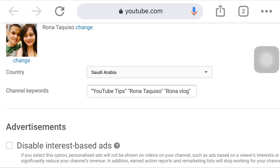Hi guys, welcome back again to my YouTube channel, it's me Rona. It's another day and another video. As you can see in the title, in this video we're going to talk about channel keywords. If you don't know what channel keywords are, then you will want to watch this video.